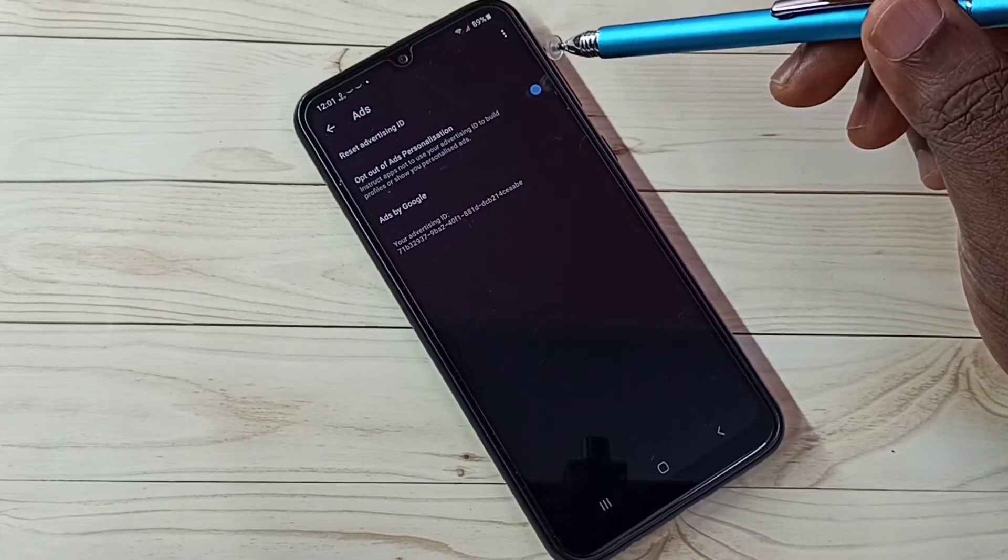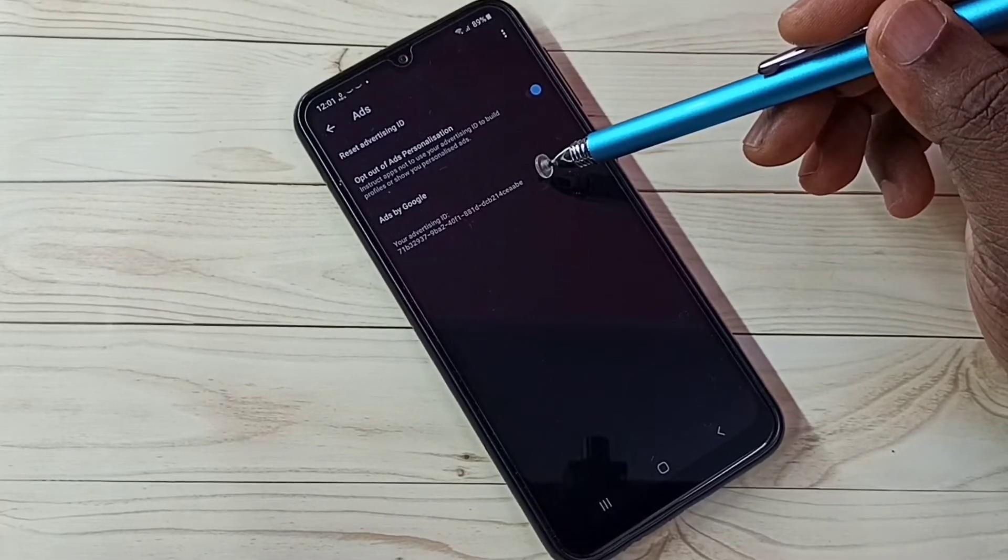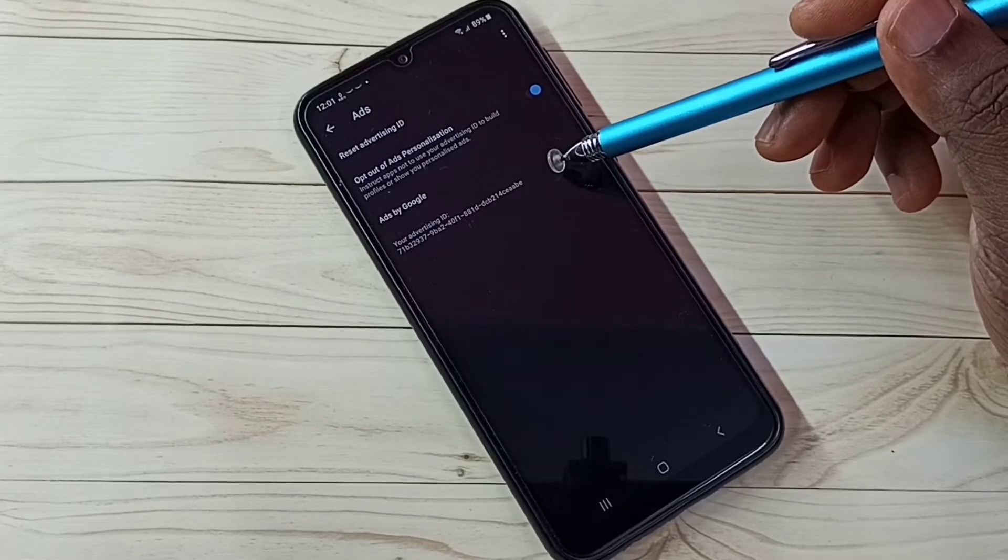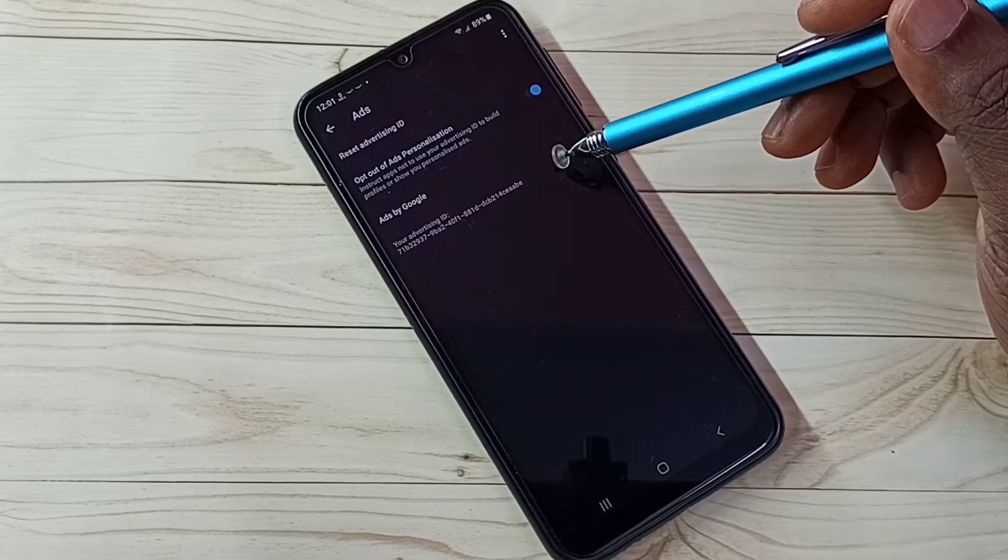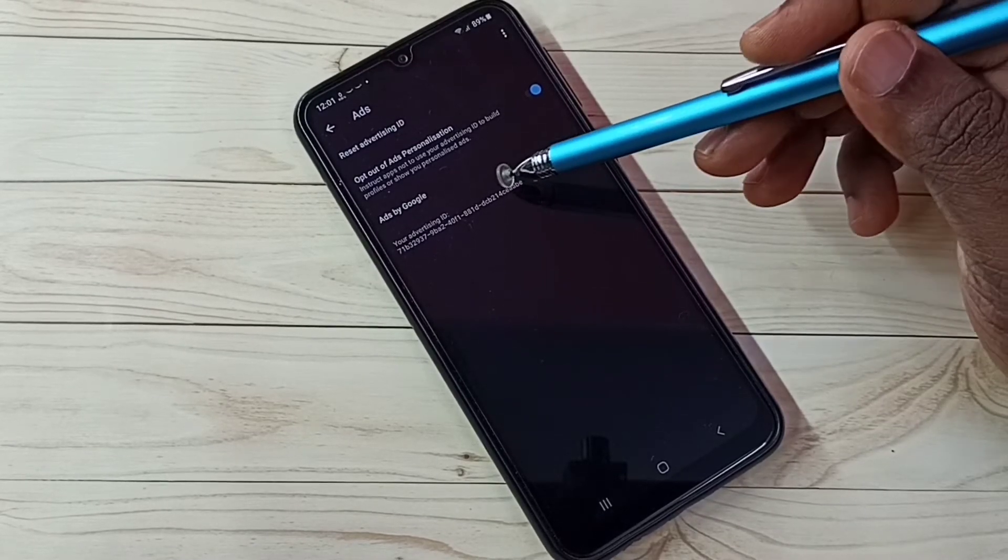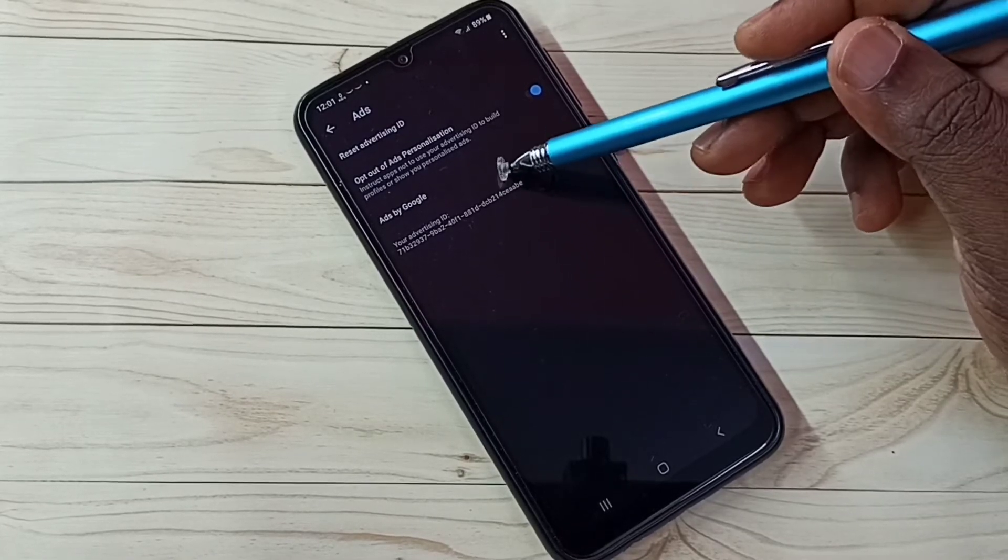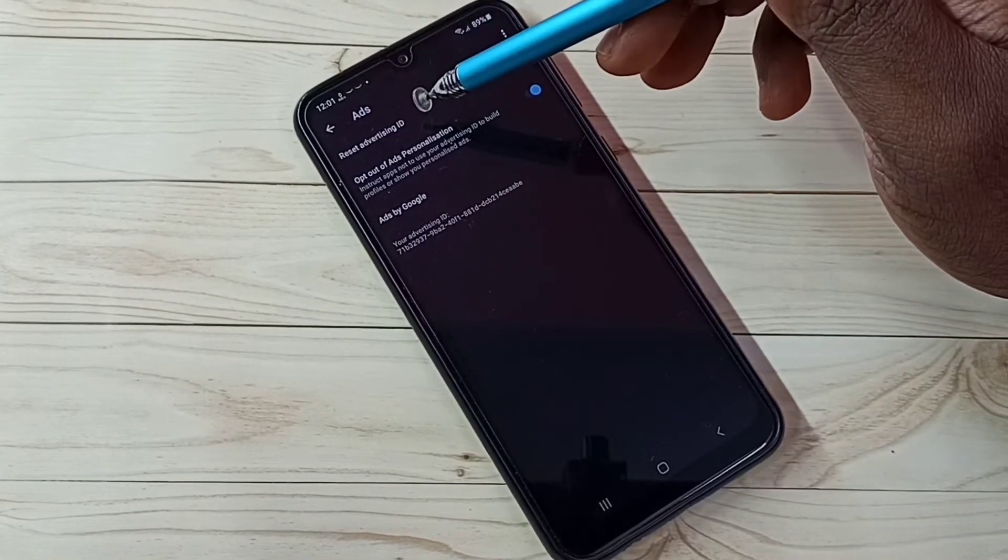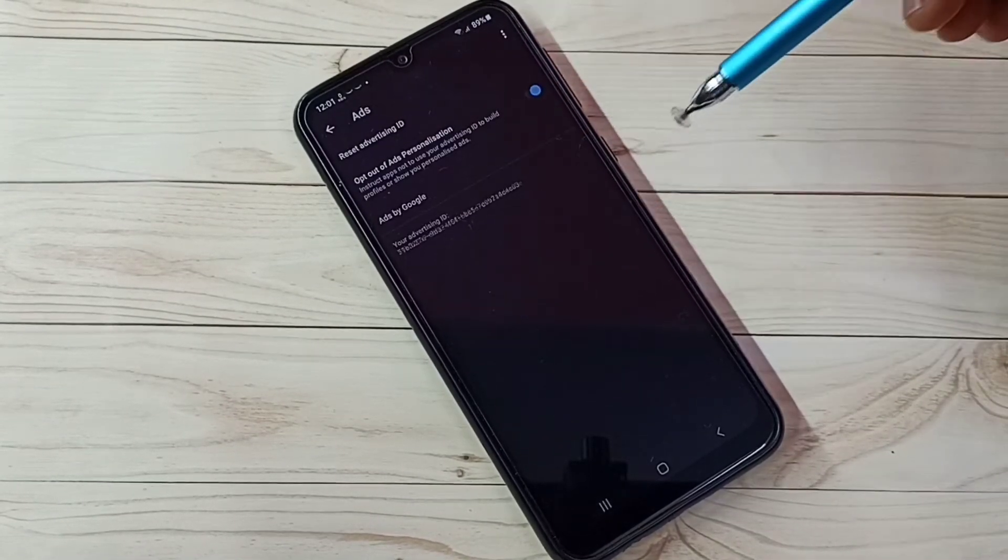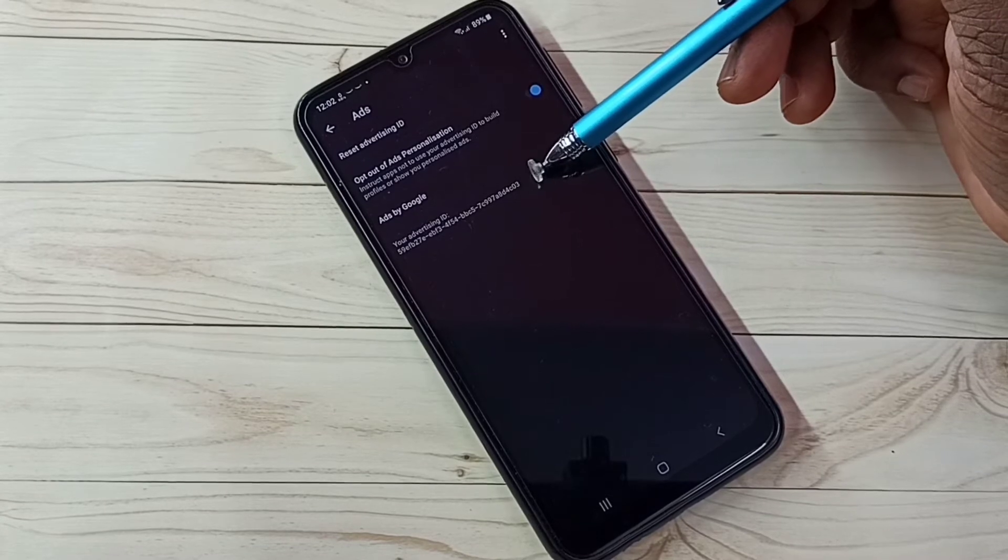Here we can see advertising ID. Google stores location history, app and web activities, watch history, search keywords, everything against this particular ID. So we need to delete this. Here we can see one option to reset advertising ID. Tap here, then tap OK. That way you can see it has created a new ID.